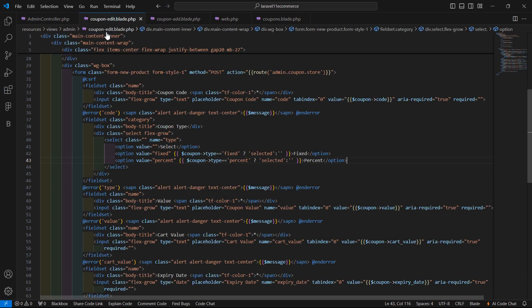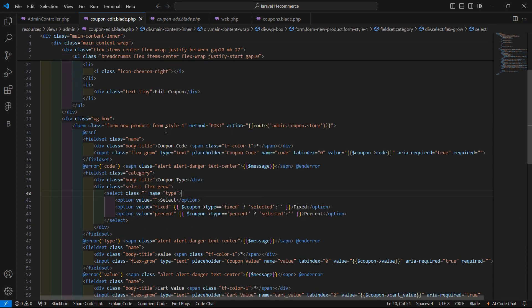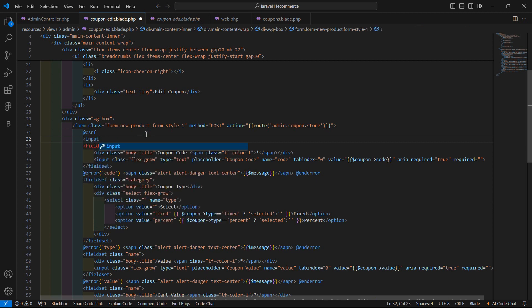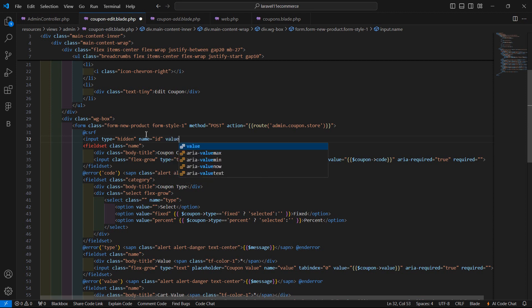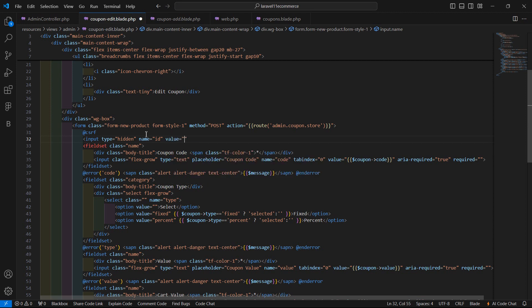Now inside the coupon edit view page, let's add a hidden field: input type hidden, name equals id, and value set to the coupon ID — $coupon->id. Close the input tag and save the file.